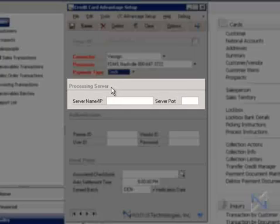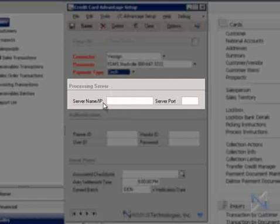Next, we'll have to enter information for our processing server. Now, please note that not all payment gateways will need this, so depending on your connector, you may not even see this section in your setup window. Here, we are asked for the server name or IP. Every gateway will have a hub, which directs the credit card data traffic in your network.